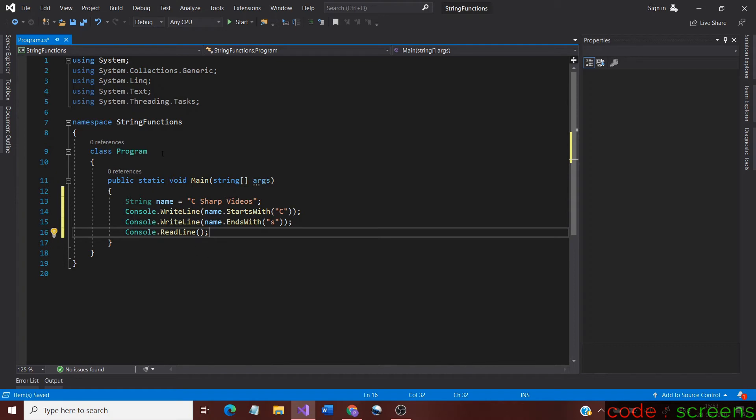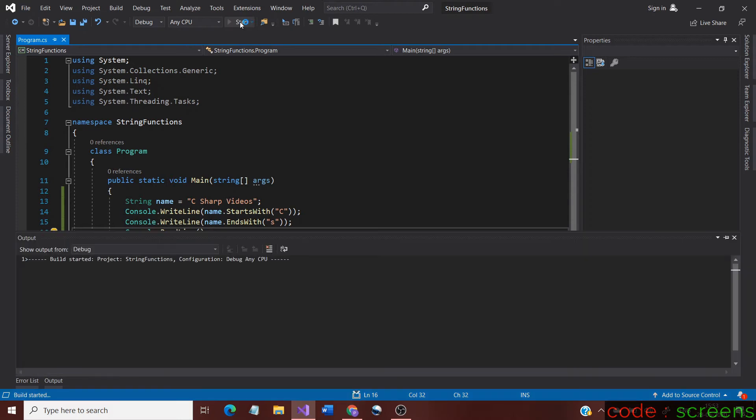Finally, we use Console.ReadLine so that the console doesn't exit automatically. Now, let us run the application.